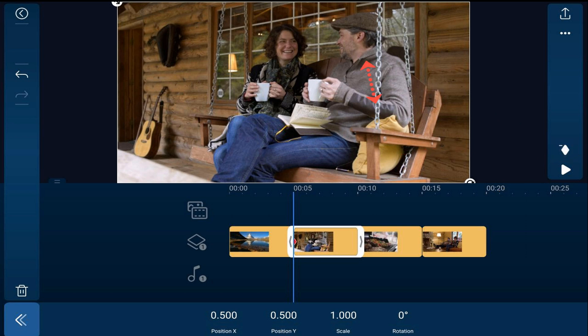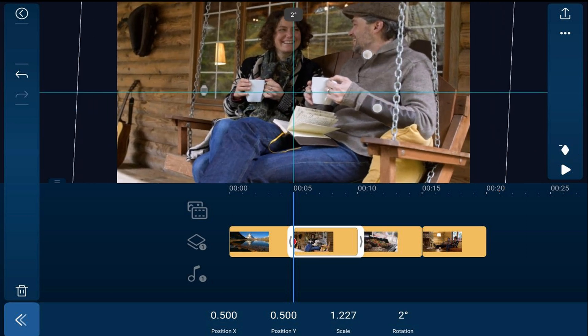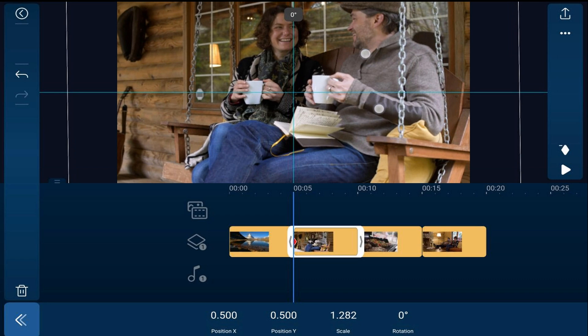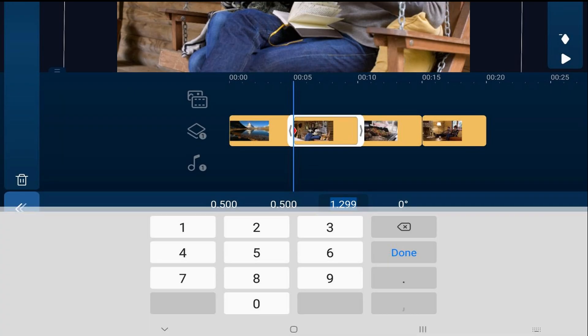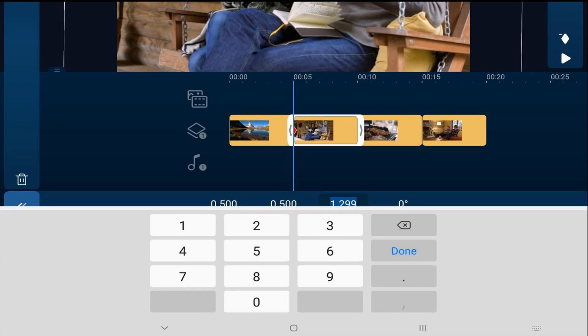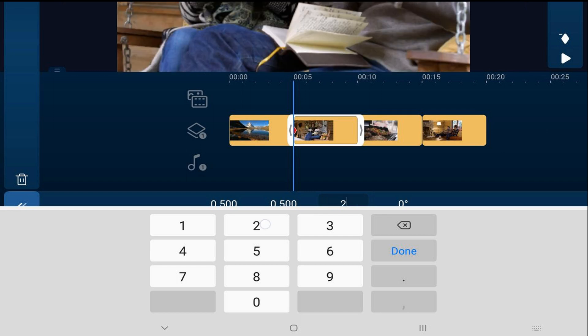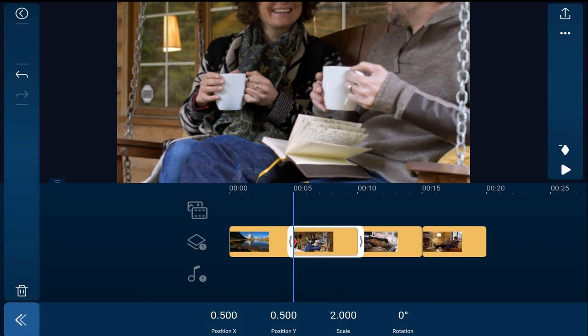Once again you can pinch out to raise the scale up or you could tap on scale and type in what you want and we're going to make this two and hit done. And then we need to move it over and up a little bit.